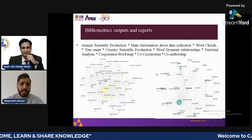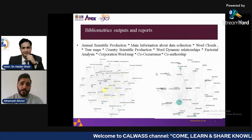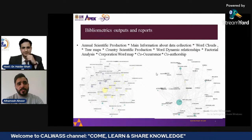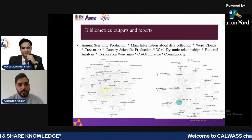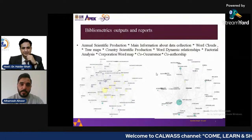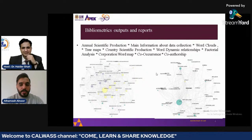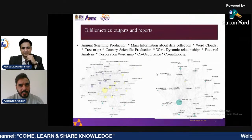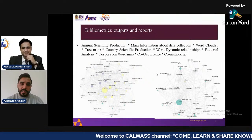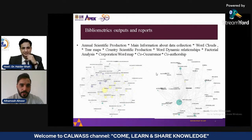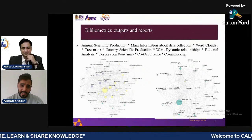Country scientific production is another output that explains scientific output at the country level, showing which country has the highest production. For example, in the context of COVID-19, we can determine which countries are most interested in publishing and overcoming COVID-19 issues. We can identify successful countries and benefit from their experience and successful stories to overcome challenges.